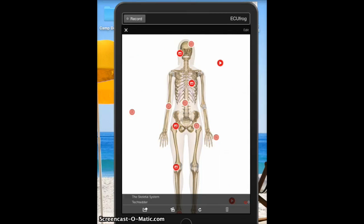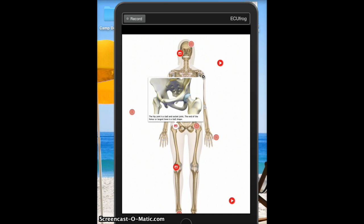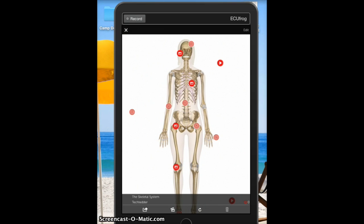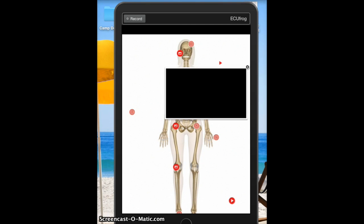We have our beautiful ThingLink here. Now that we're inside it, we can explore the interactive image. We can see text boxes adding information, pictures with captions, and we also have one where I added a YouTube video that you can play directly from here.